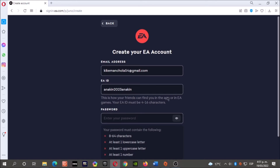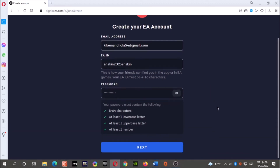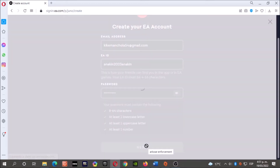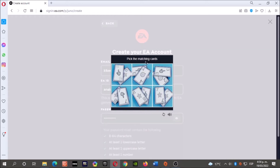Enter and create a password. Your password must contain the following: a lowercase letter, an uppercase letter, and one number. Then click Next. Now solve this puzzle — it says pick the matching cards.